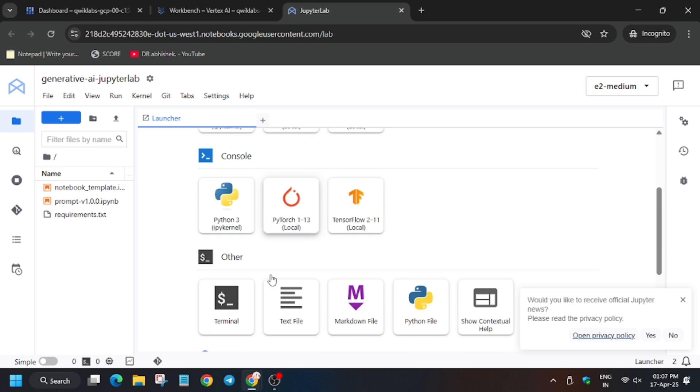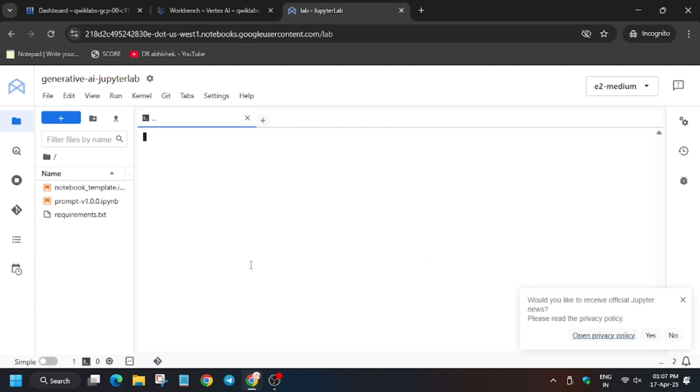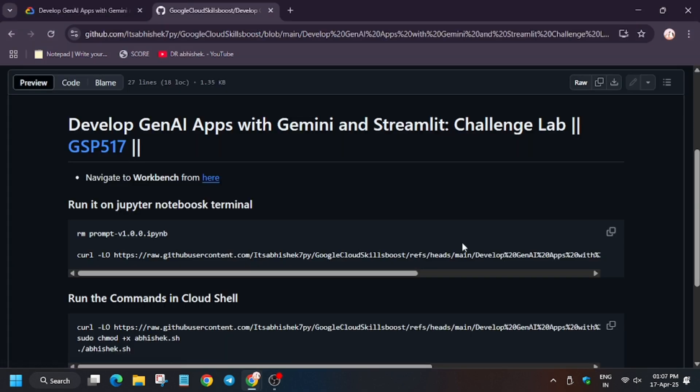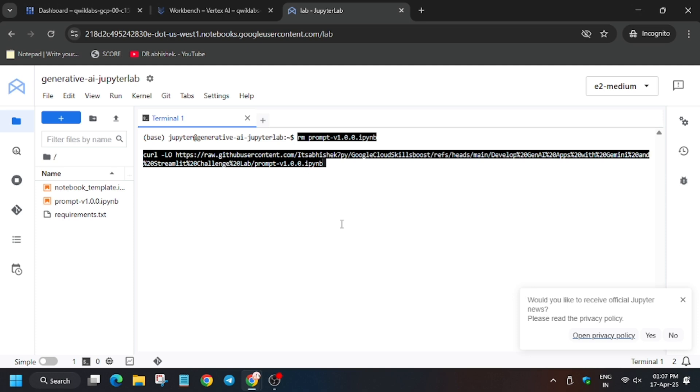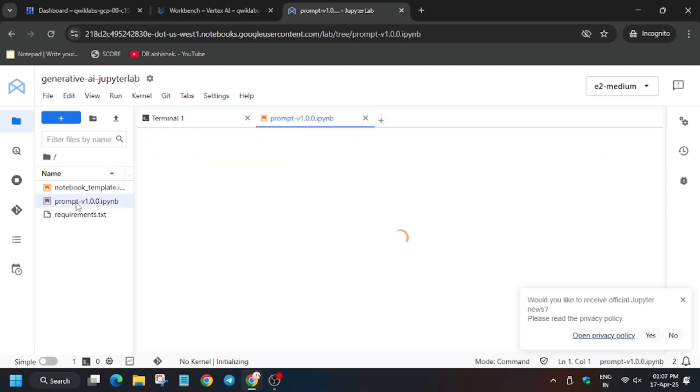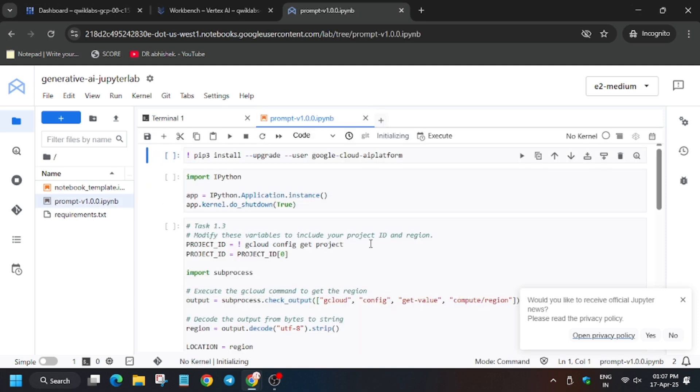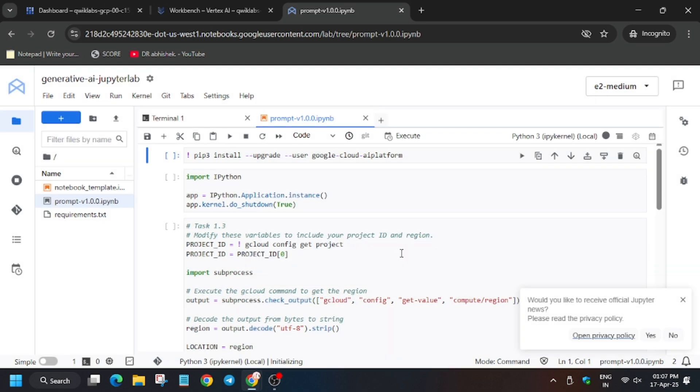Click on terminal. Now head over to the GitHub repo and enter this command. It will download the file on your lab system. So now click on it. Now make sure you are selected.